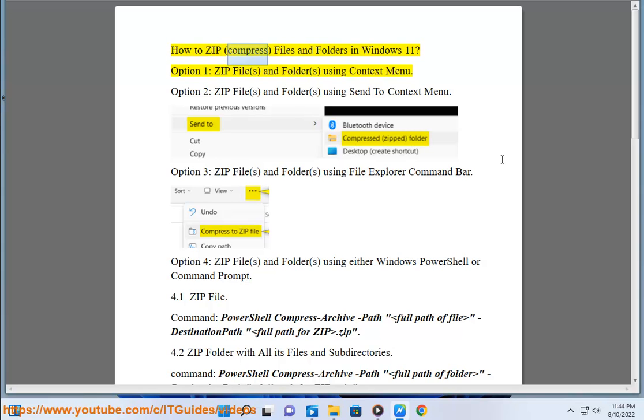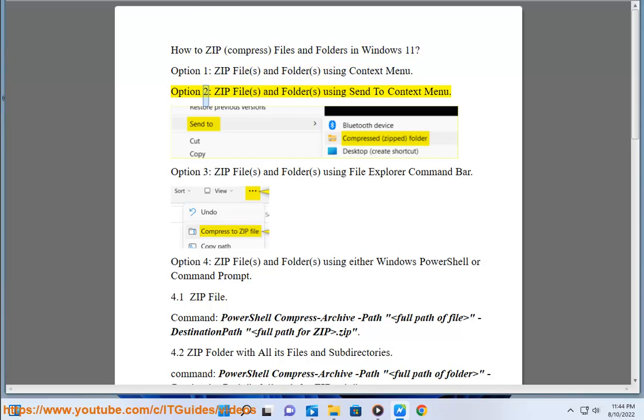How to Zip and Compress Files and Folders in Windows 11. Option 1: Zip Files and Folders using the Context Menu.